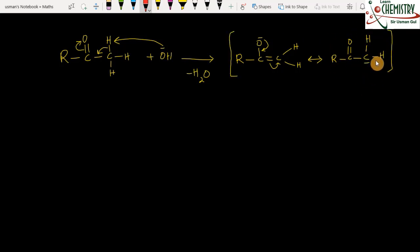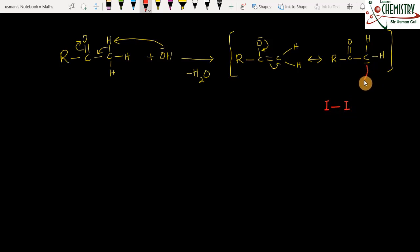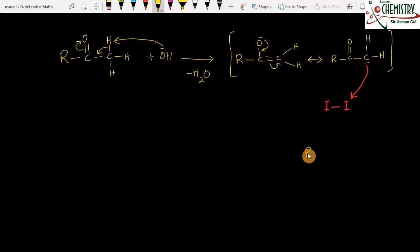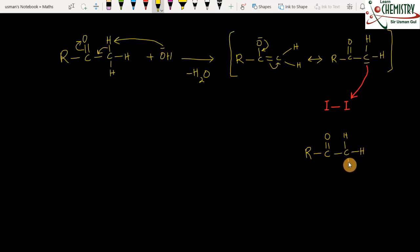The tri-iodo carbon intermediate then undergoes carbon-carbon bond breaking. The carboxylate ion attacks, and one iodine attaches giving the product R-C(=O)-CHI one at a time. Eventually all hydrogens are replaced by iodine producing the tri-iodo compound. This tri-iodo carbon bond then breaks to give iodoform (CHI3) and the carboxylate ion.